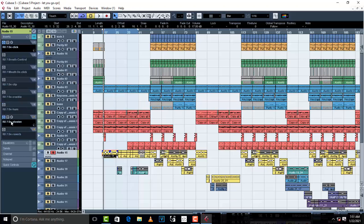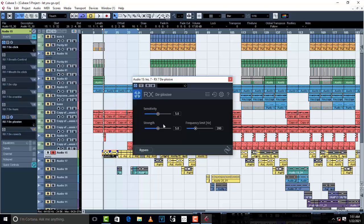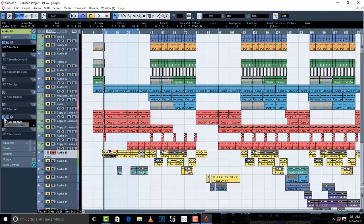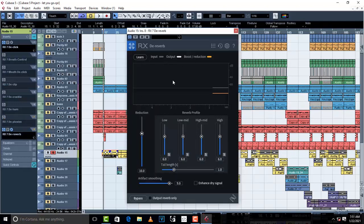The next plugin I want to show you is de-plosive. It removes pops. This plugin from iZotope removes pops automatically — let's say you don't have a pop filter, no problem, this is going to help you remove pops automatically.